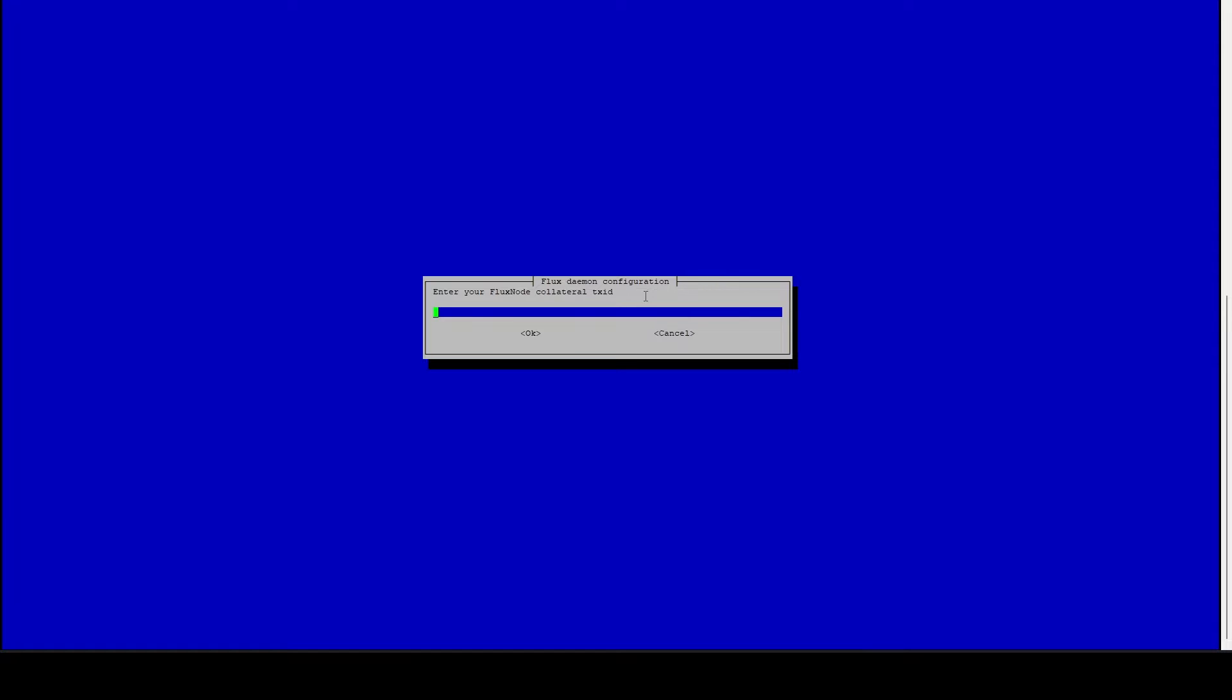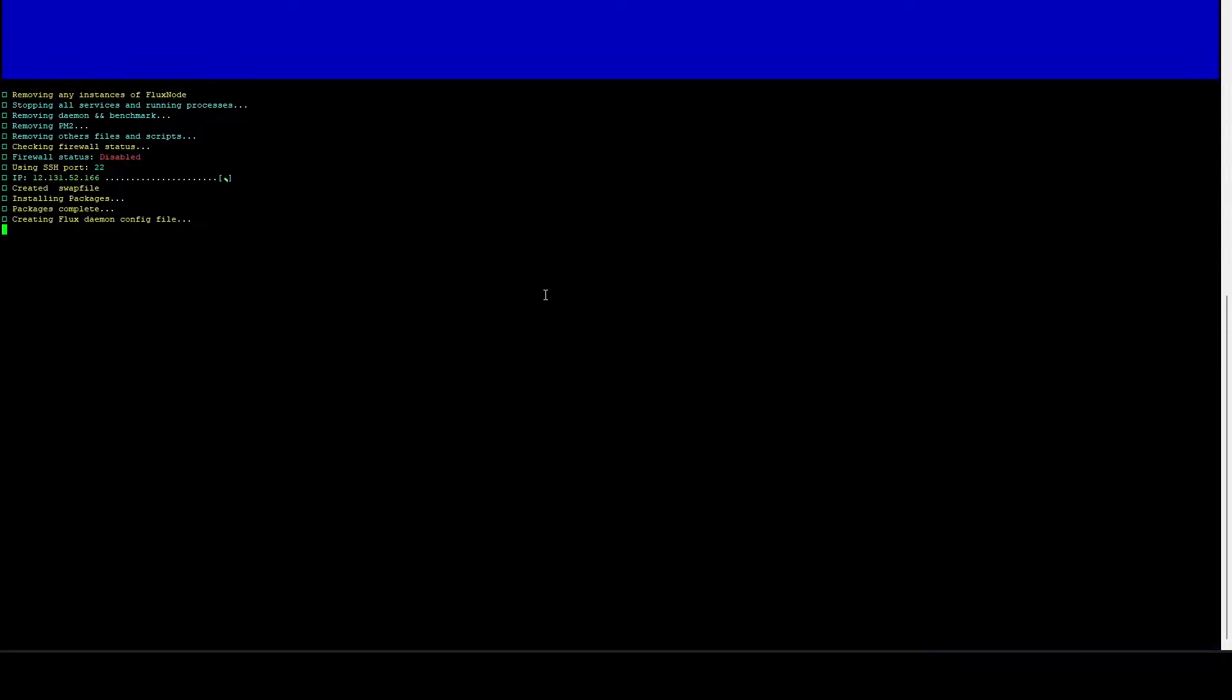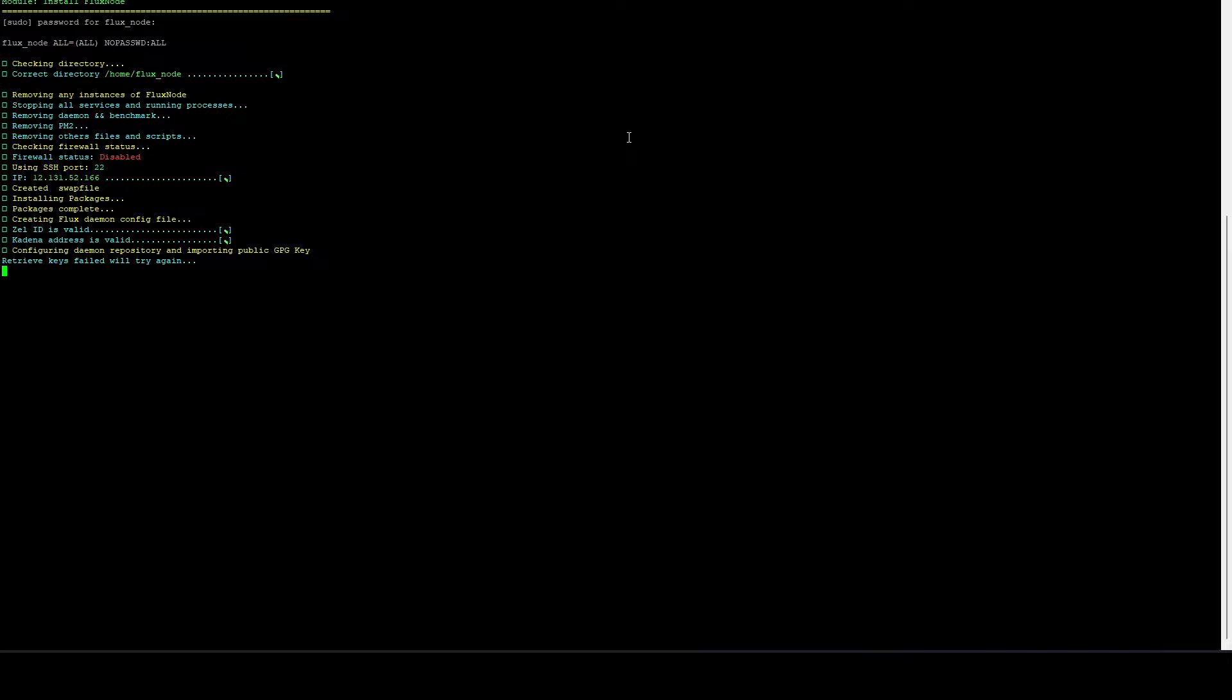Now we need to enter our identity key along with the transaction ID and also the index. And now we need to grab our Zelle ID and now we need to grab our KDA address just in case we get any KDA rewards. Now we'll let this finish doing its setup. You will see this retrieve keys failed, we'll try again. Don't worry about that. It takes two iterations to successfully generate that.